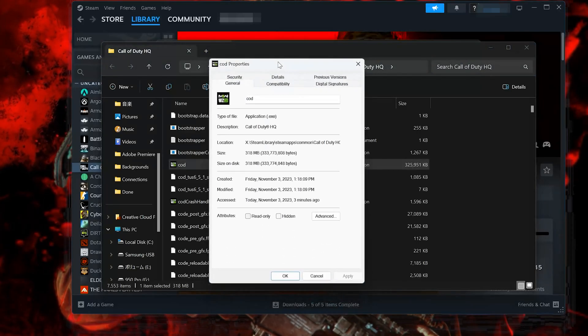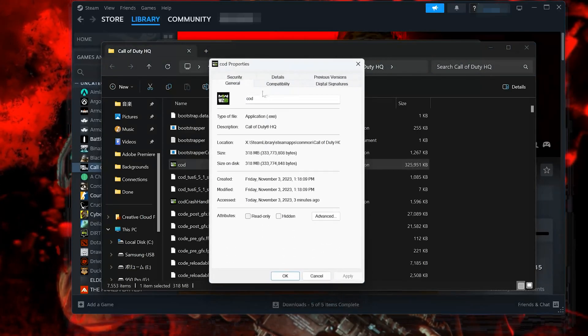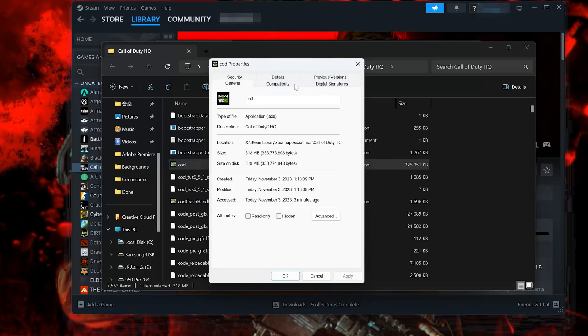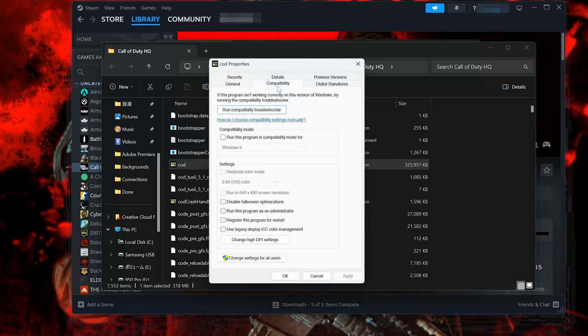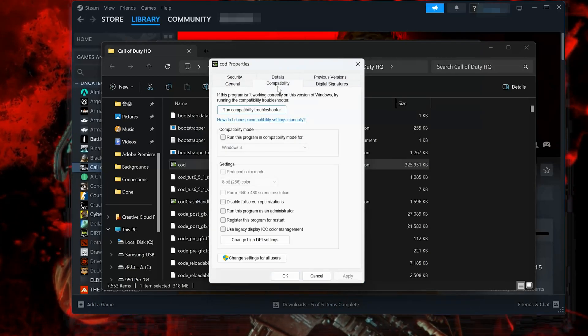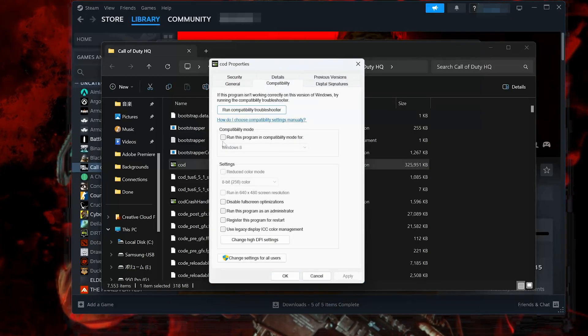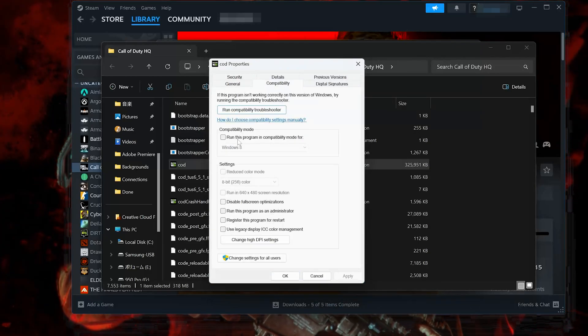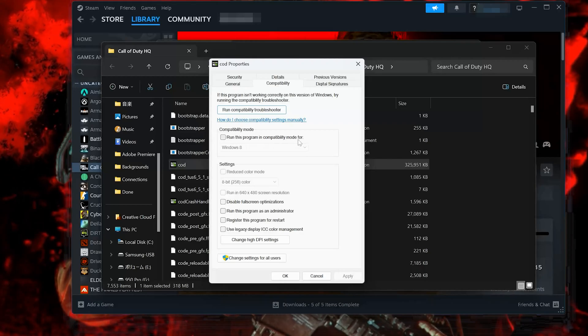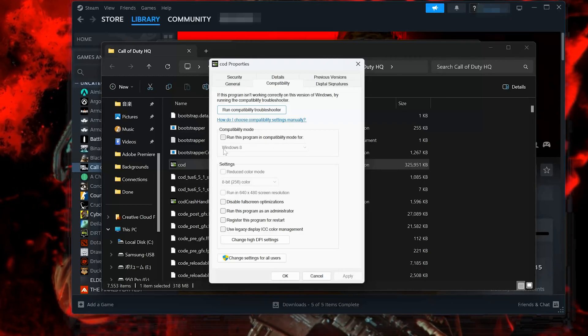Open the Compatibility tab. In Compatibility Mode select Run this program in Compatibility Mode for Windows 8.